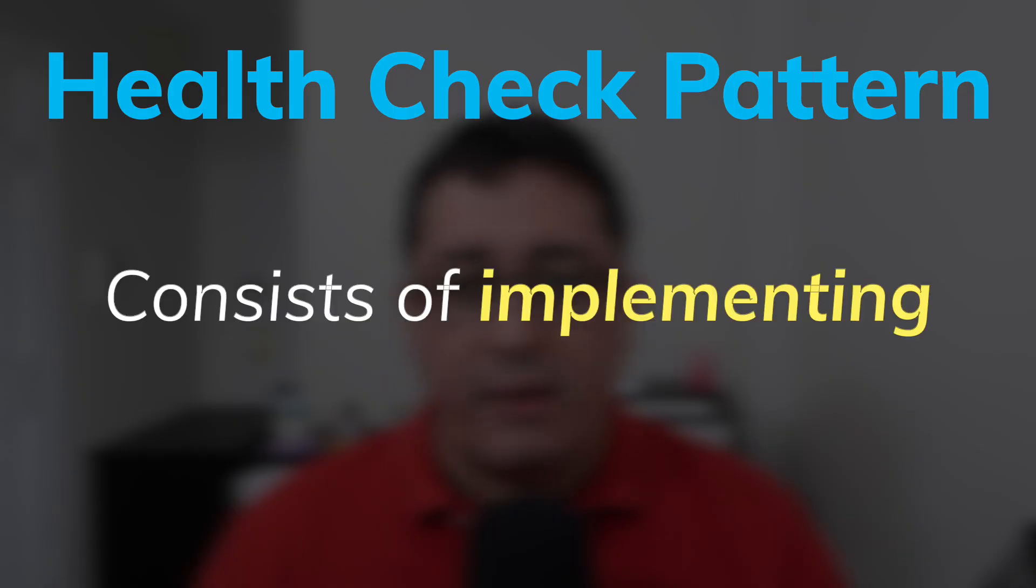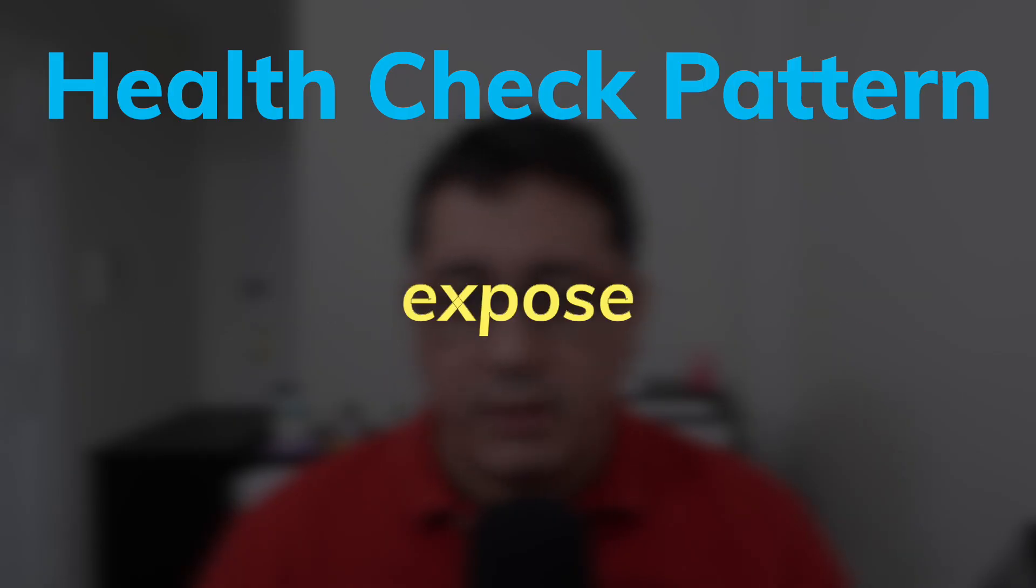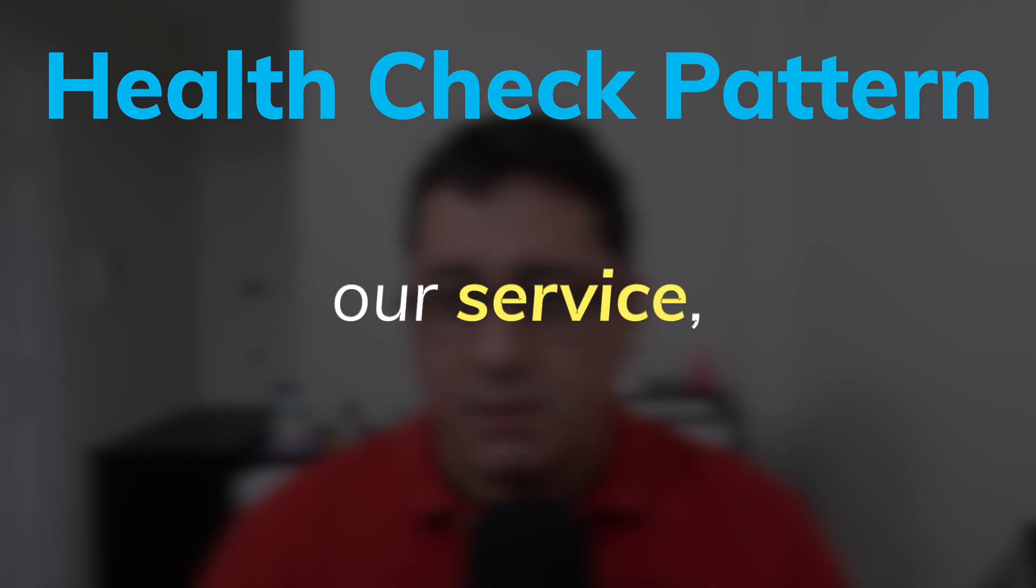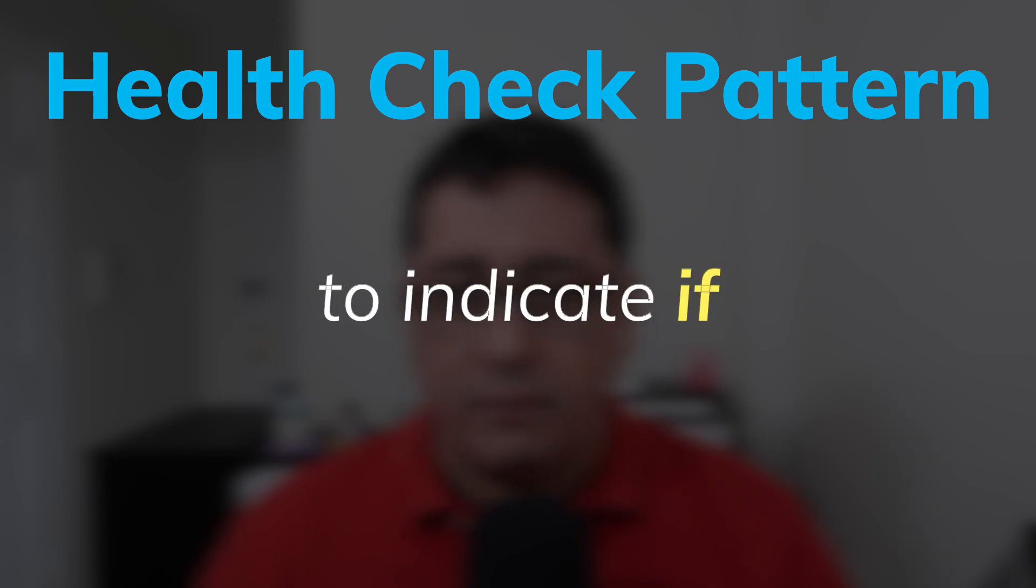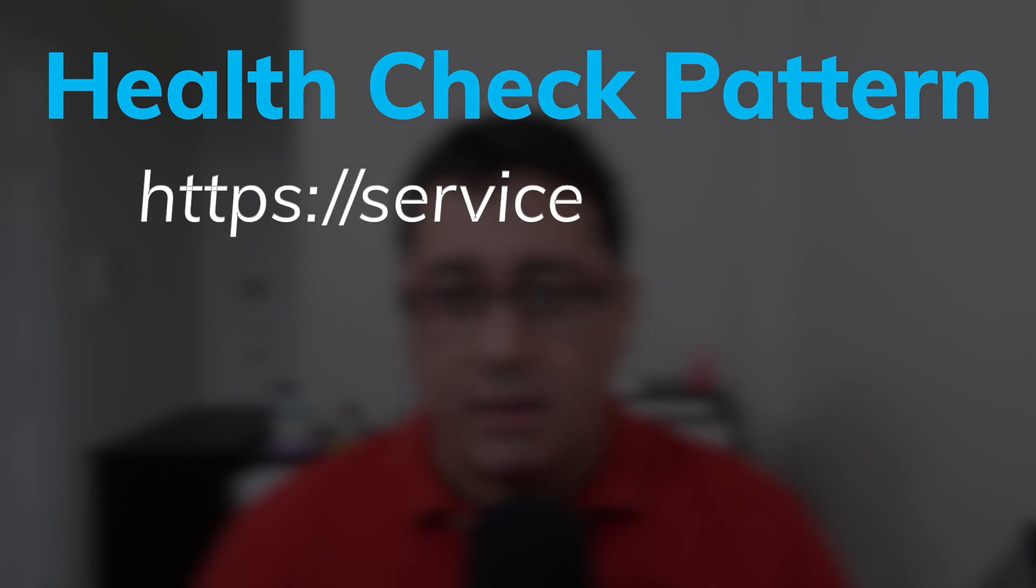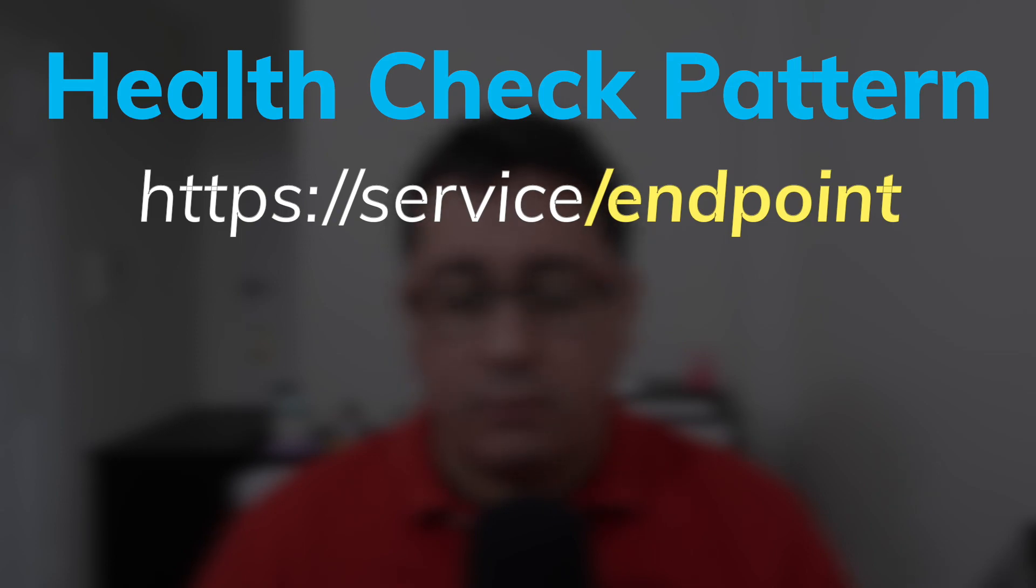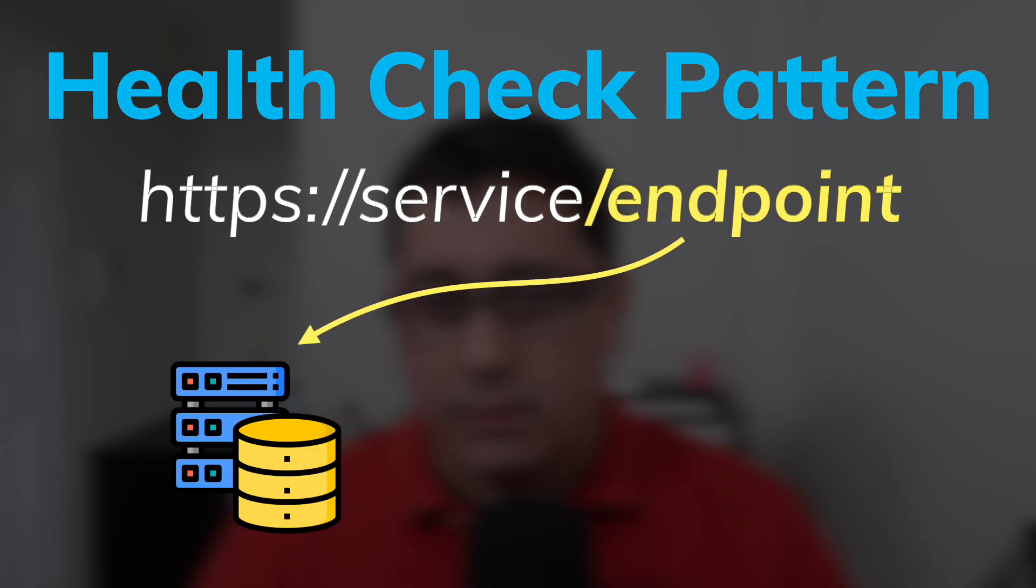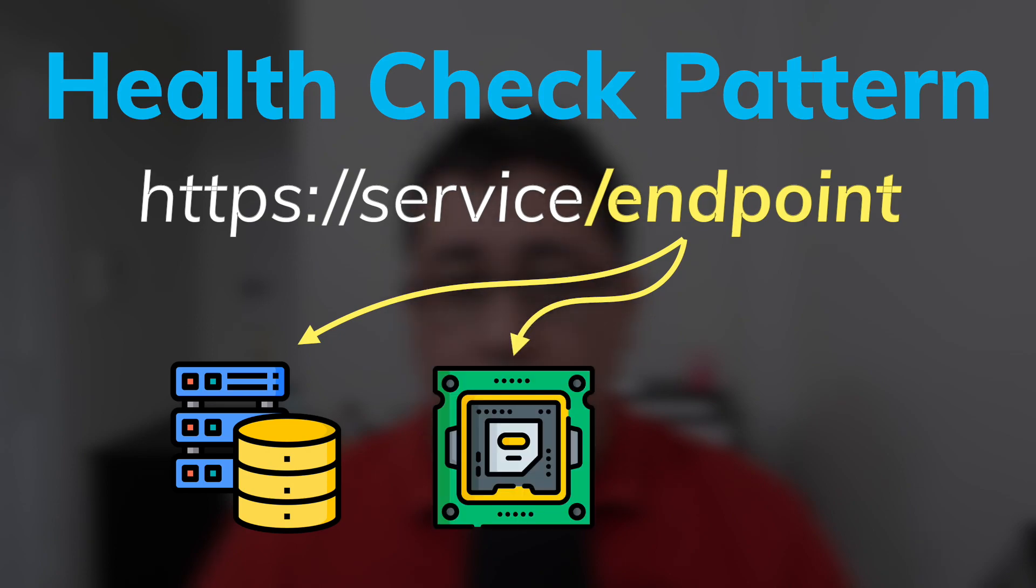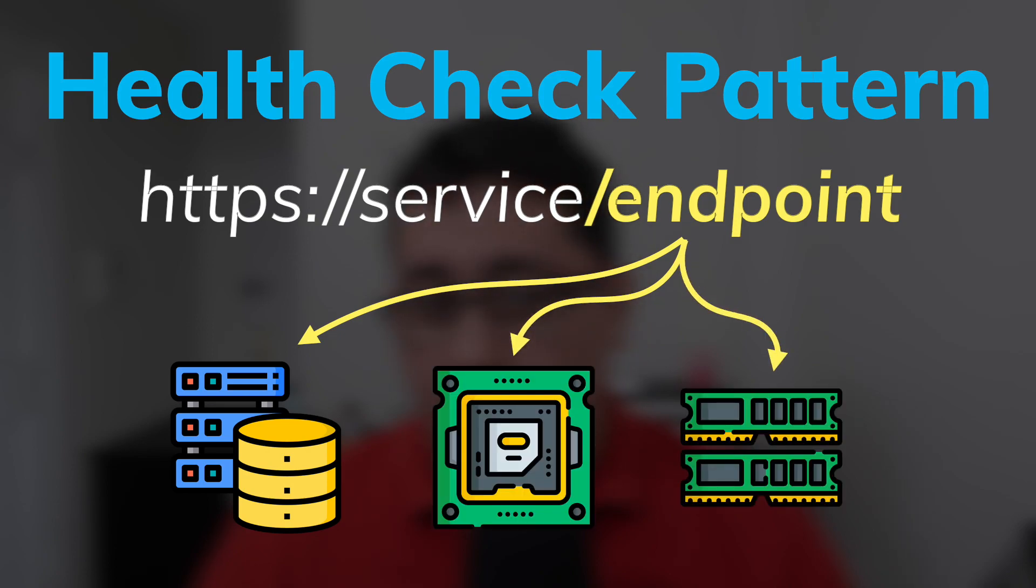The health check pattern consists of implementing a way to expose the health of our service to indicate if everything is performing correctly. In the case of web services, this is typically done by implementing an endpoint that exposes that information. In that endpoint we have to check what is needed to perform correctly, like connections to our services, like data stores, local resources like CPU or memory, or other logic applicable to the service.